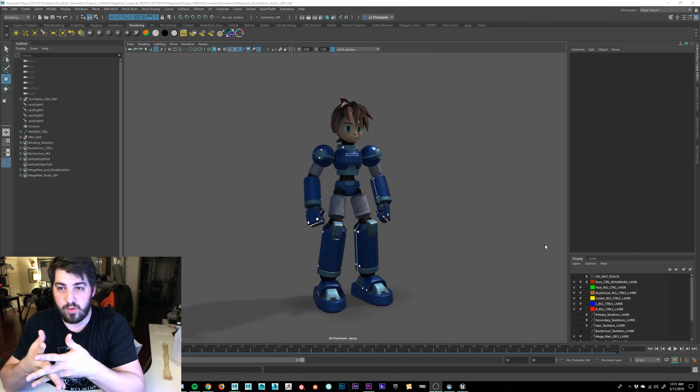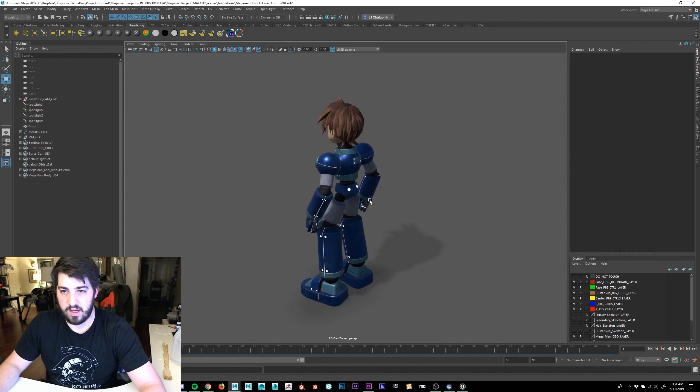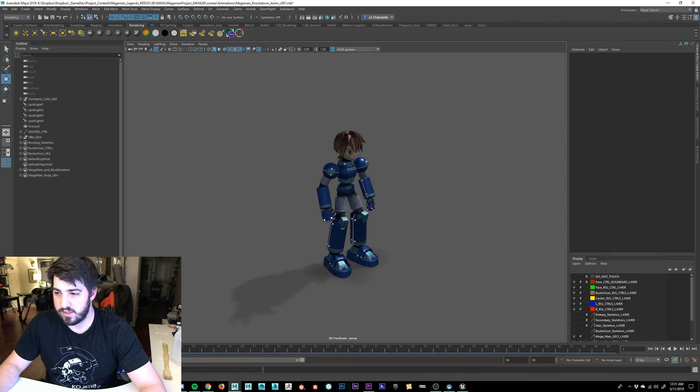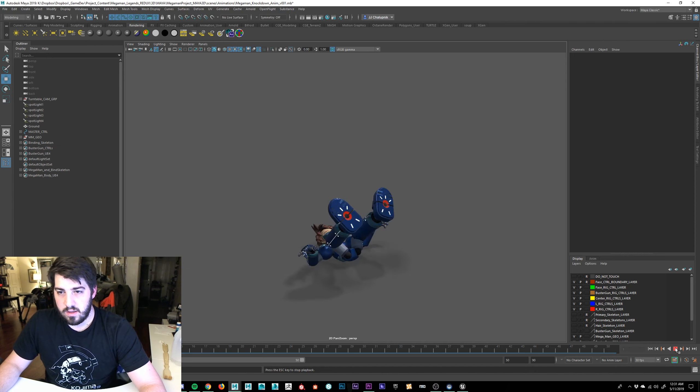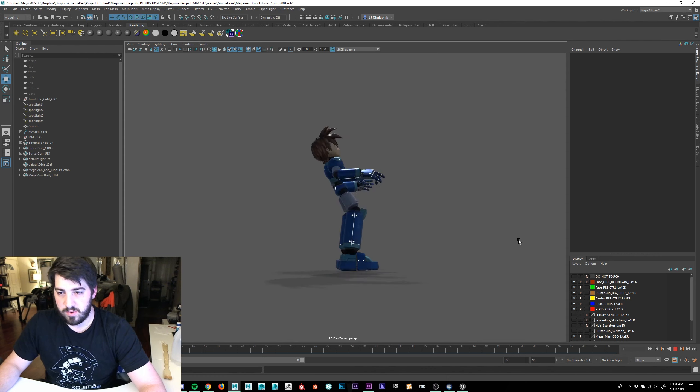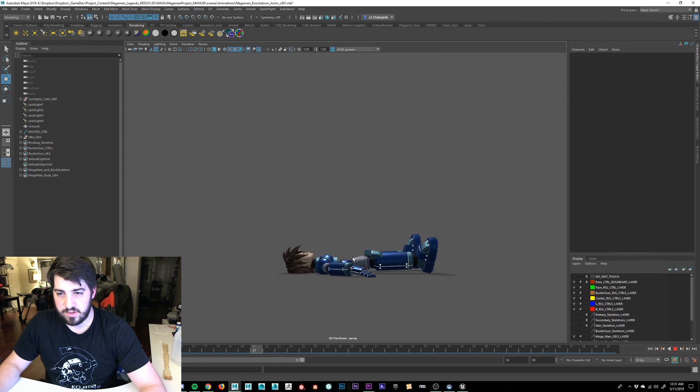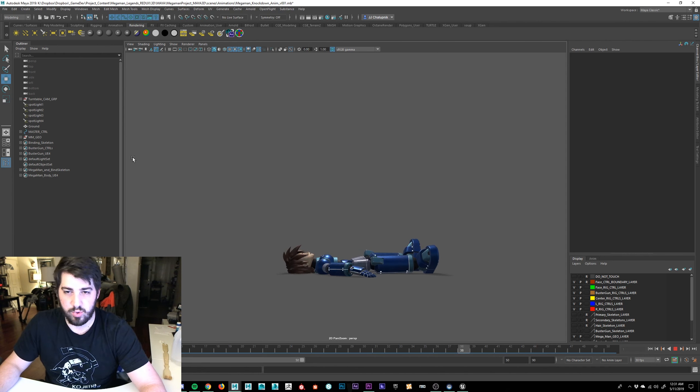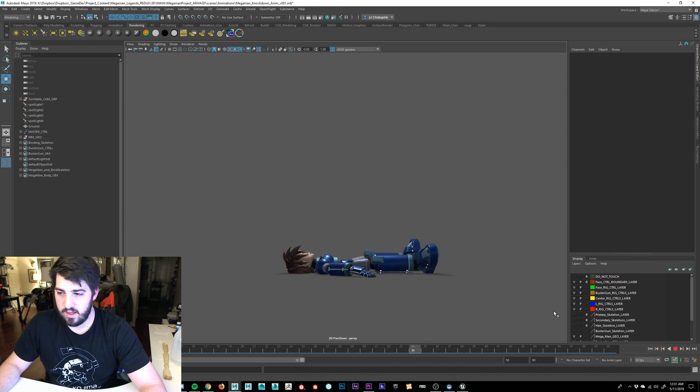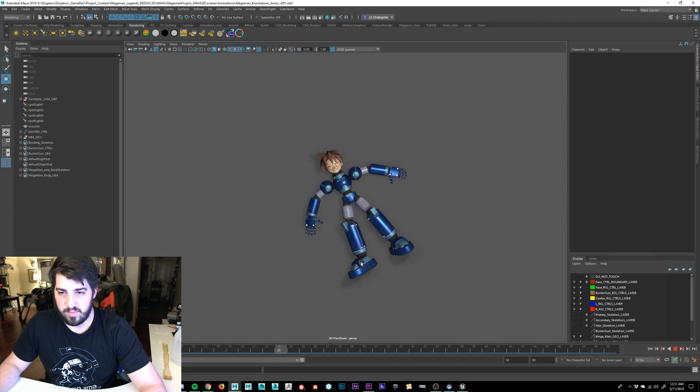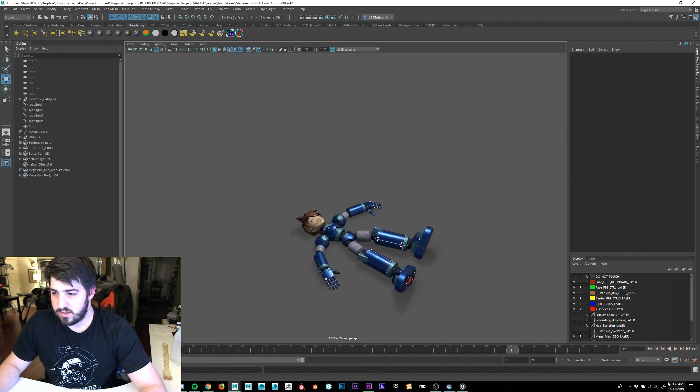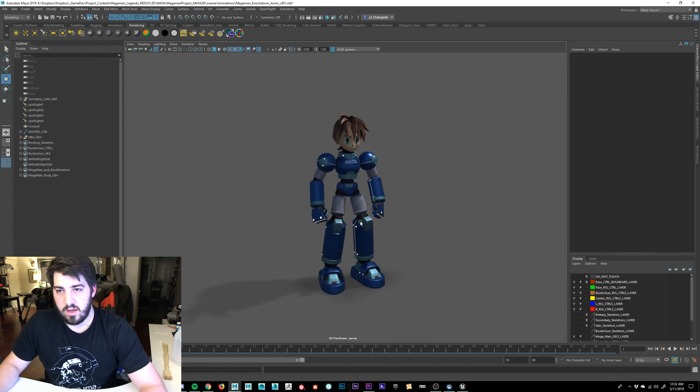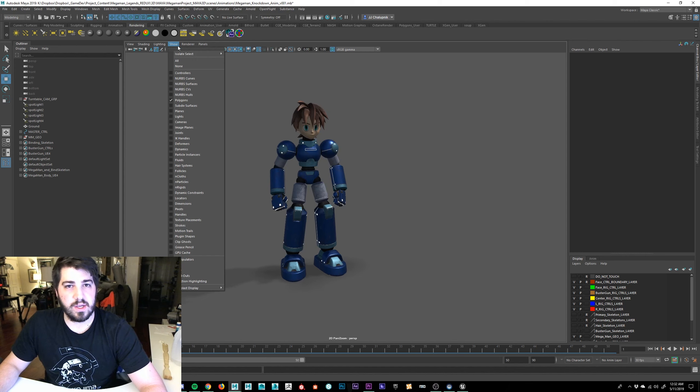So without further ado, this is our Mega Man character. You can see what he looks like inside of Maya. Maya is the program of choice that I personally use. The latest animation that I just finished is his knockdown animation, which is supposed to be animated stationary because his capsule, his collision capsule, and other world-related elements in the game will push and pull depending on where he gets hit and the intensity of that hit.